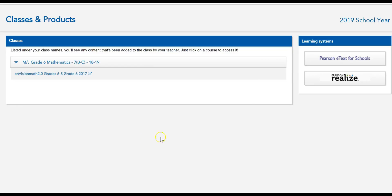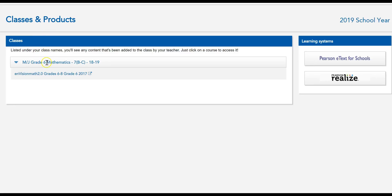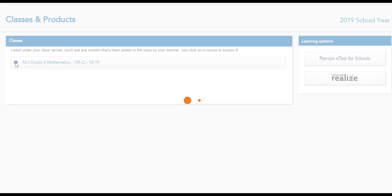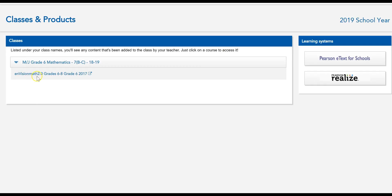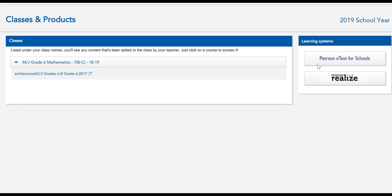Once you click on Pearson Courses, it'll bring you to a page that lists your classes that have products on Pearson Courses. You will eventually have science showing up here as well, I believe, but I know everyone should have math showing up. So you'll see your class right here and you might have to click this arrow to reveal the product.